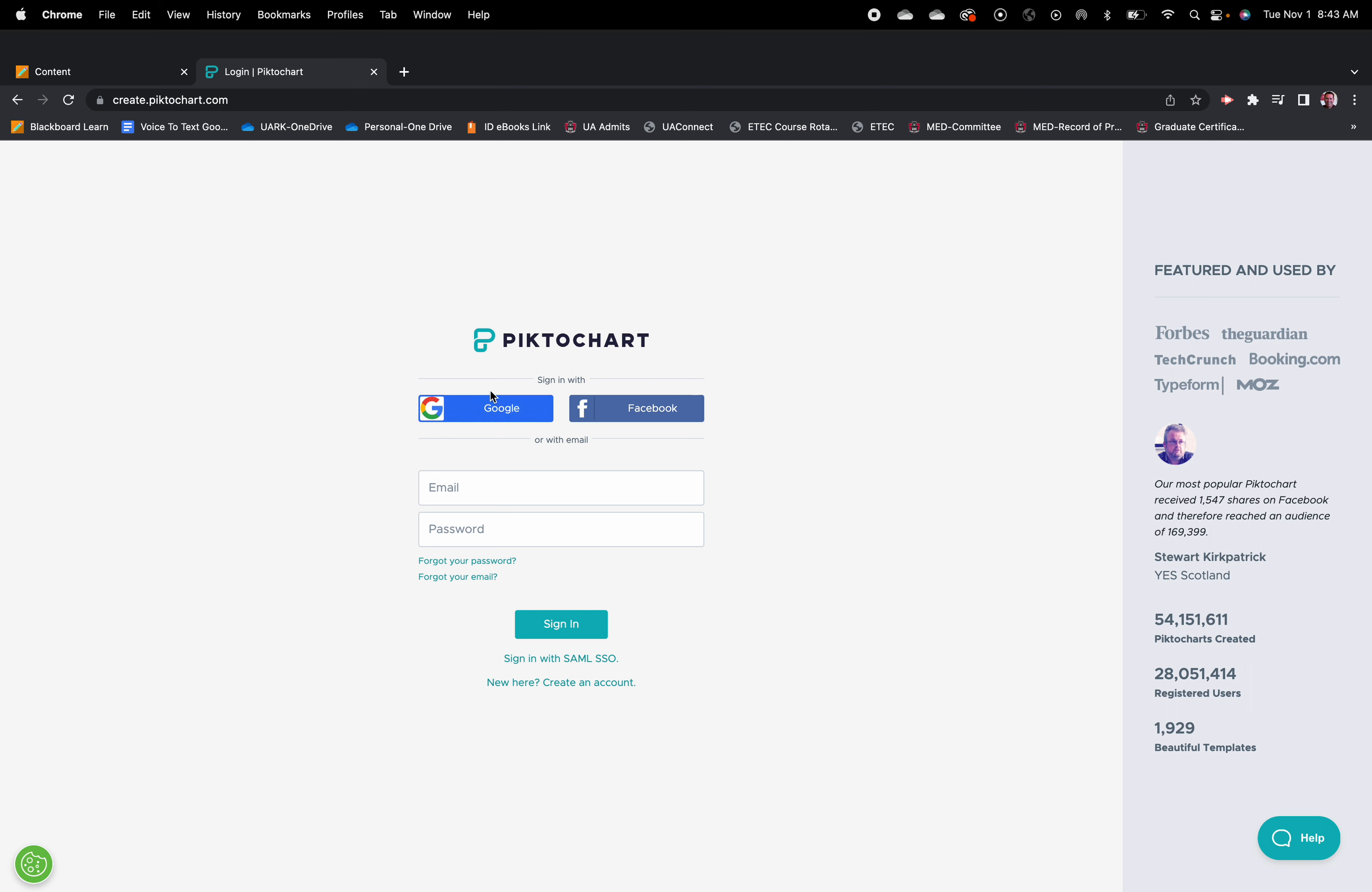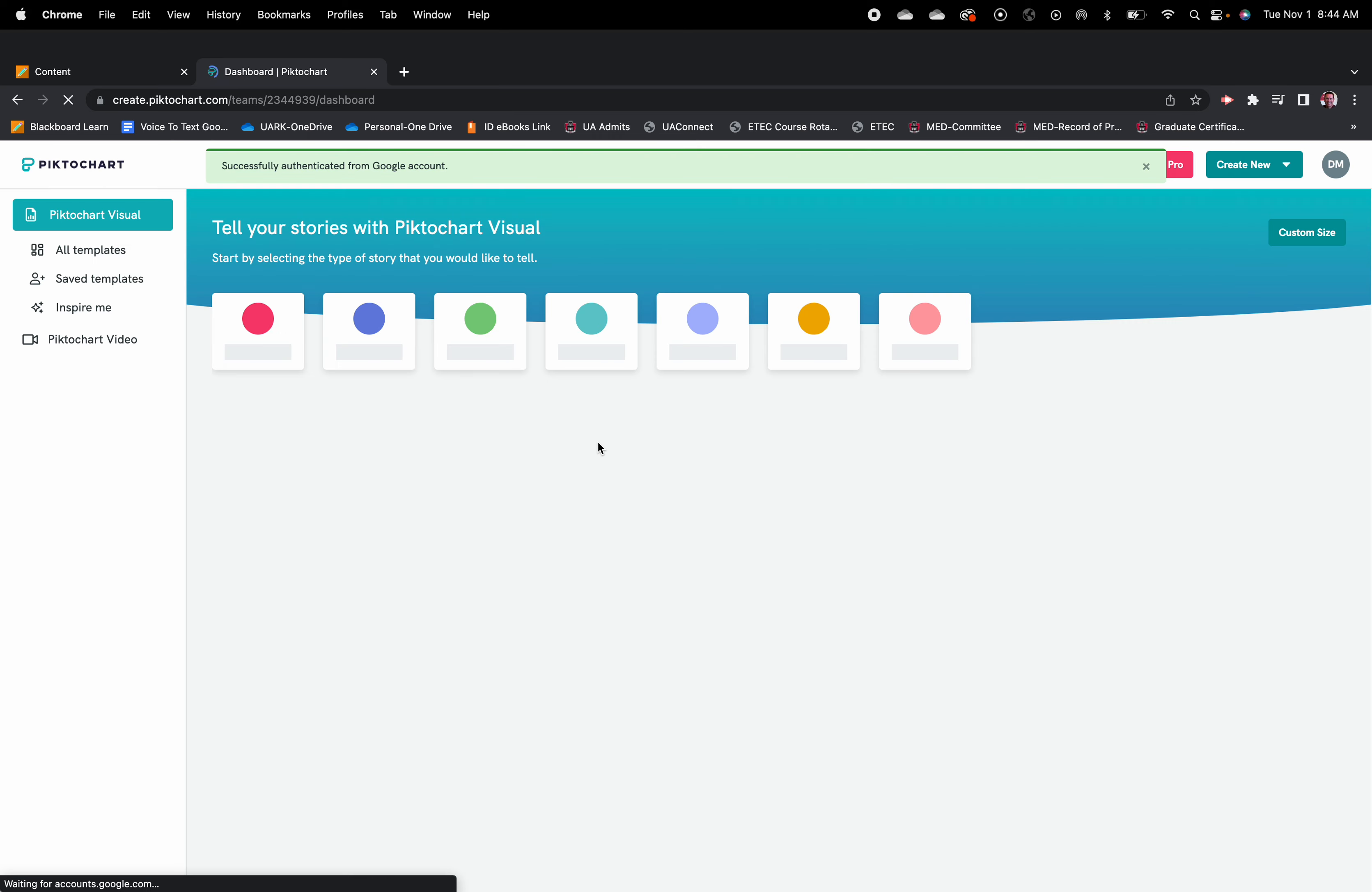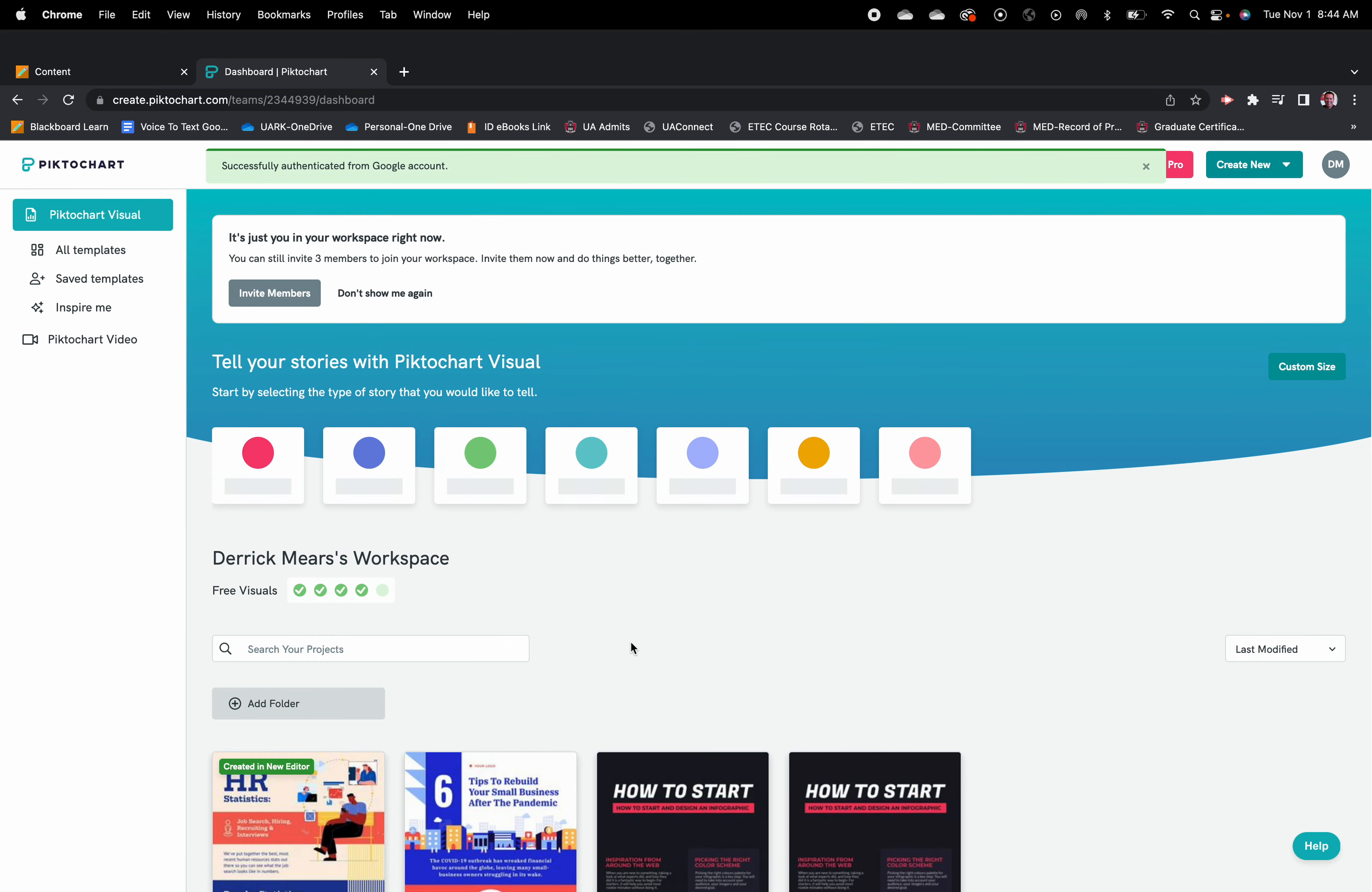I would recommend you go to the PictoChart site, sign in with your Google account, and it takes you to the primary dashboard.